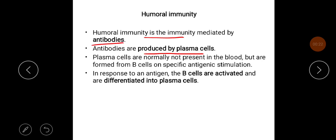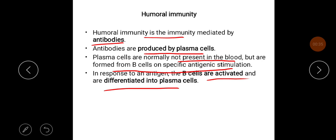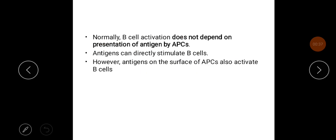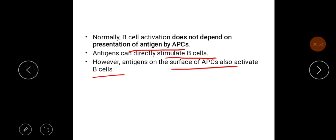Antibodies are produced by plasma cells. Plasma cells are normally not present in the blood but are formed from B cells on specific antigenic stimulation. In response to antigen, B cells are activated and differentiated into plasma cells. B cell activation does not depend solely on presentation of antigen by APCs; antigens can directly stimulate B cells, though antigens on the surface of antigen presenting cells also activate B cells.